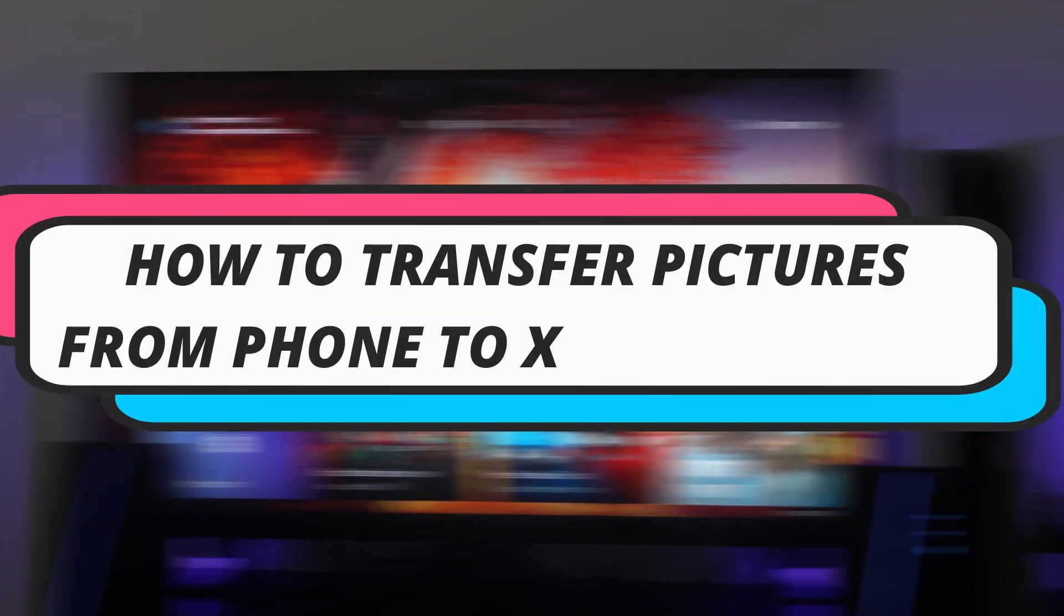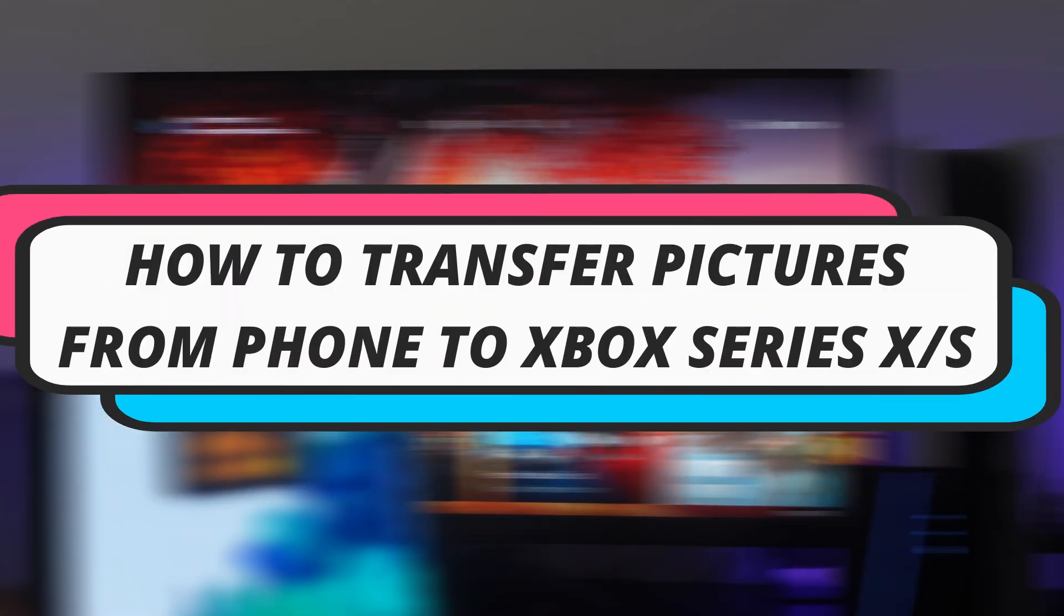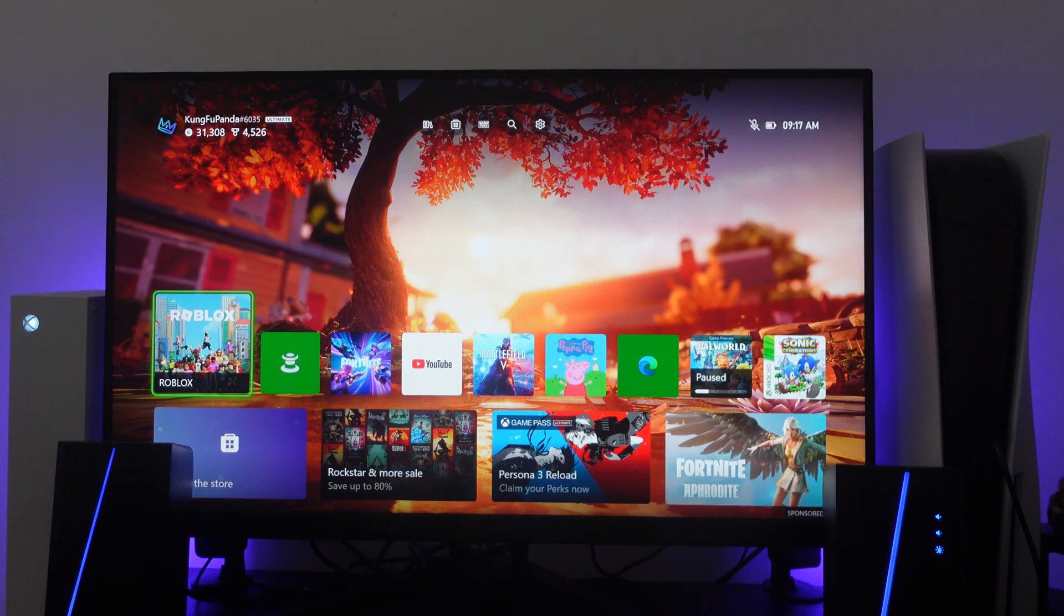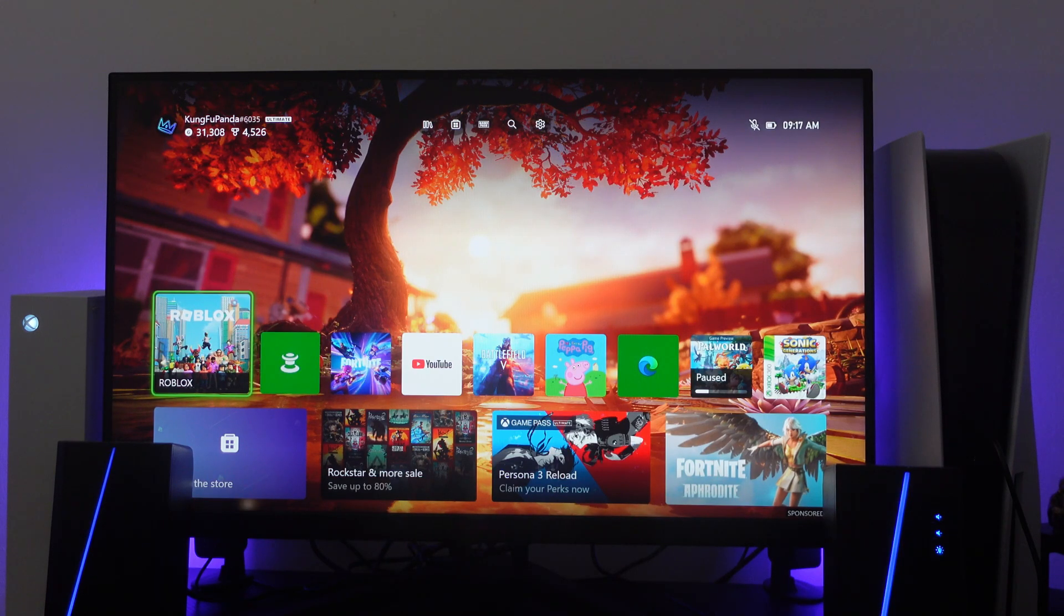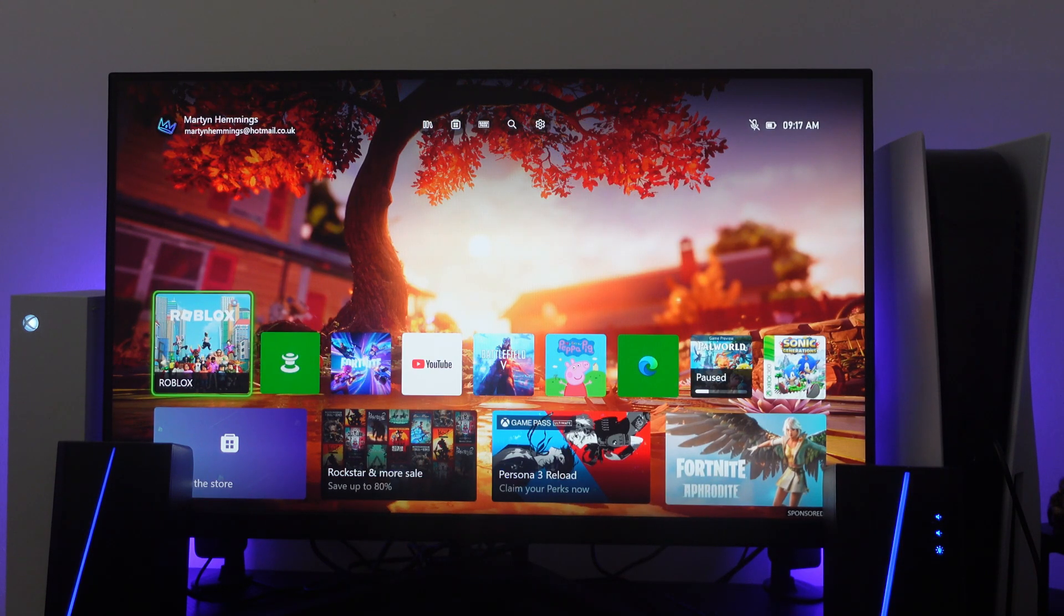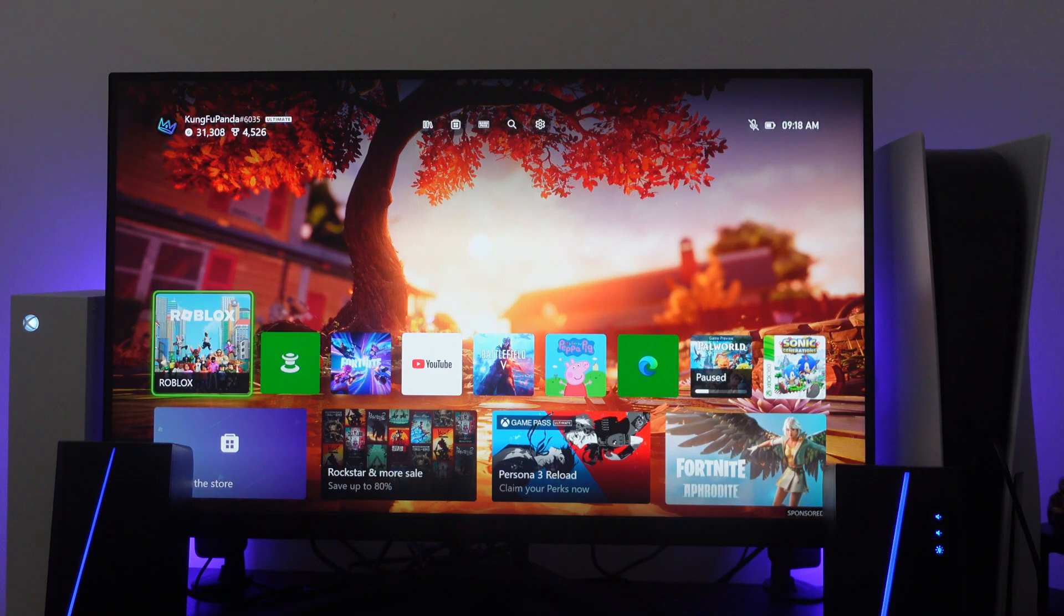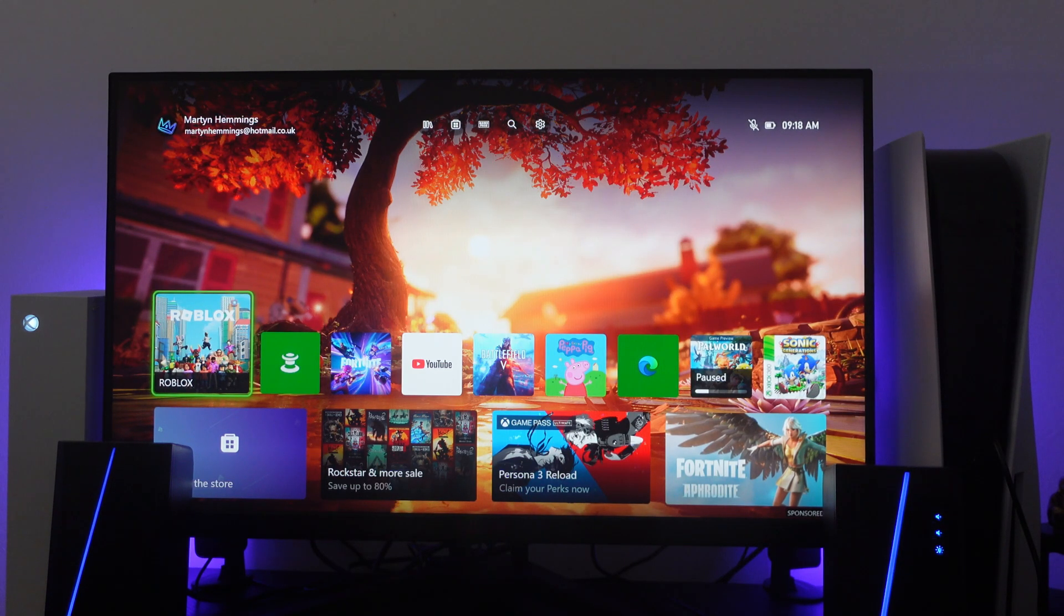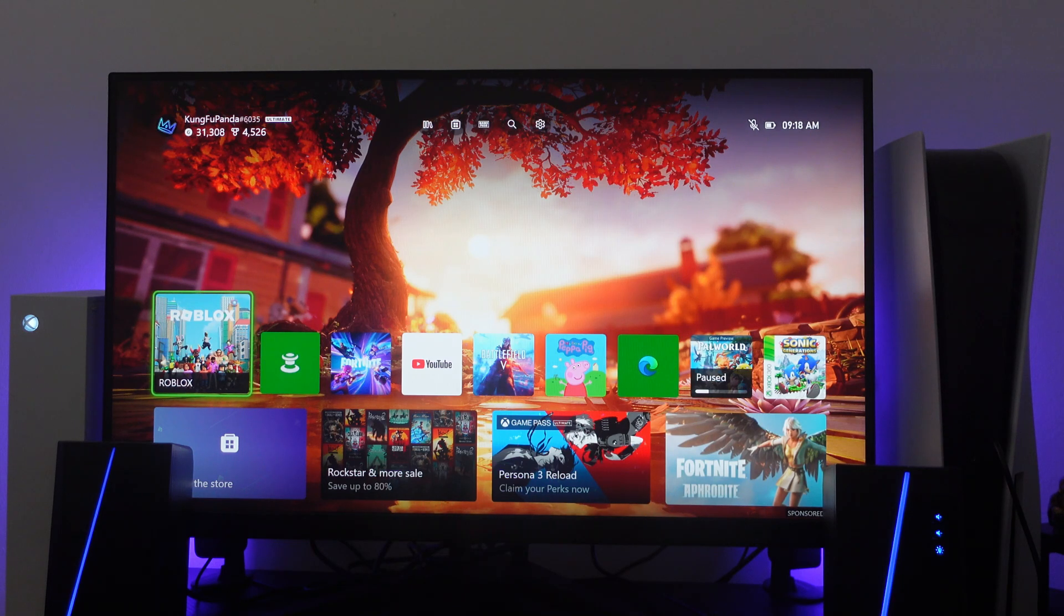In this video I will show you how to transfer pictures from phone to your Xbox Series X or S. So let's jump straight into it. Now there's actually two ways that I'm going to explain to you on how you can transfer pictures from phone to your Xbox Series X or S.